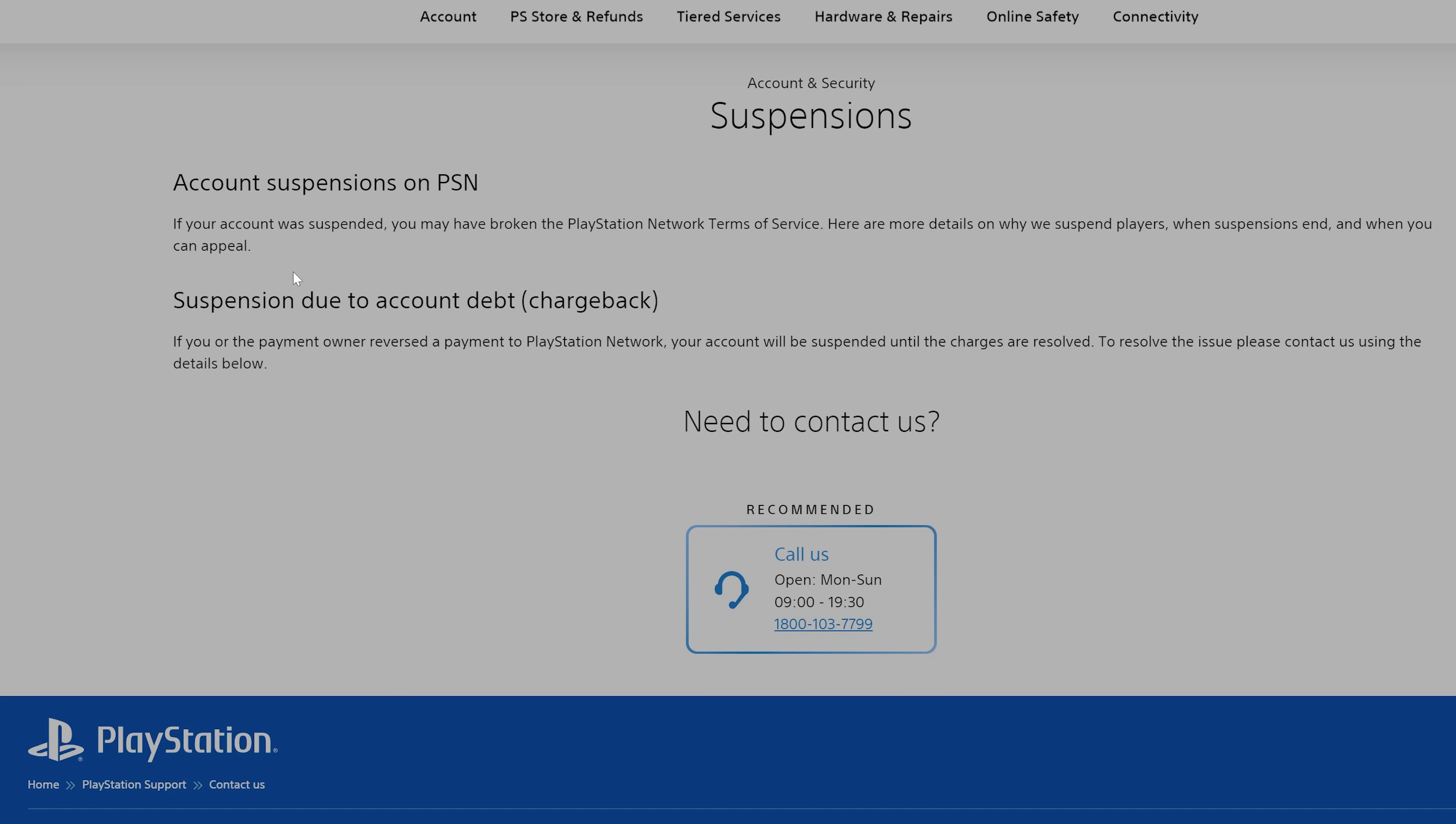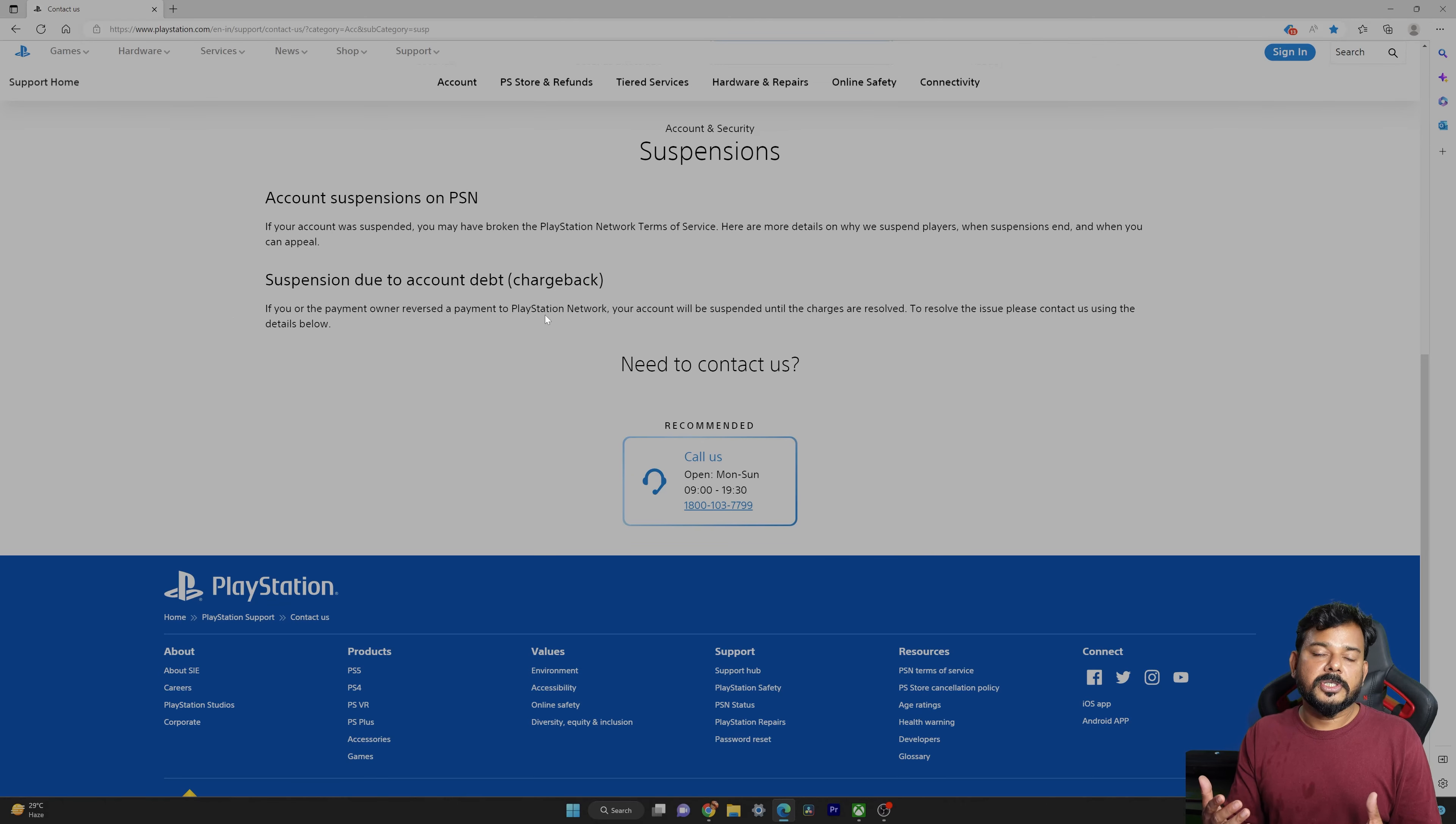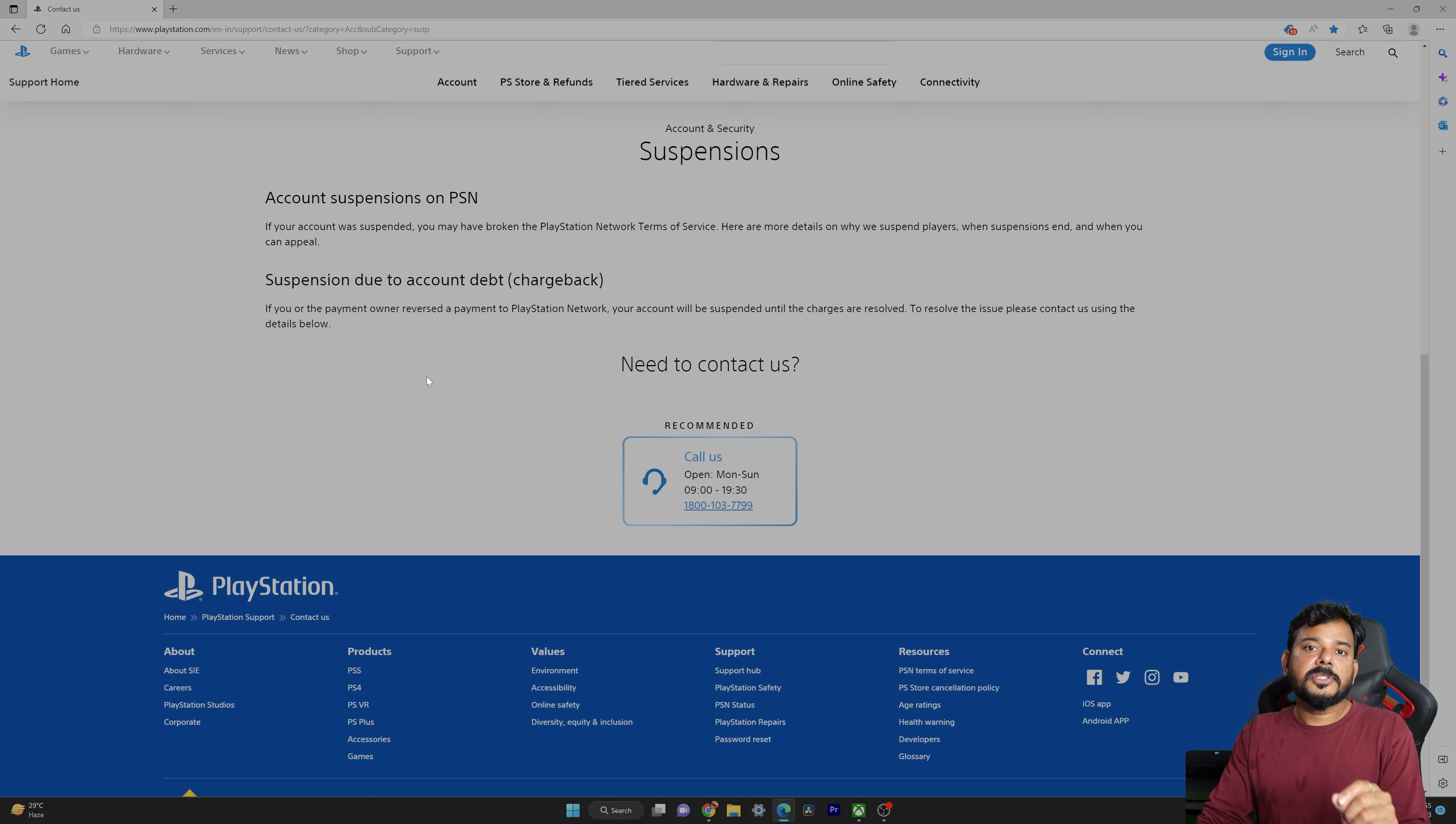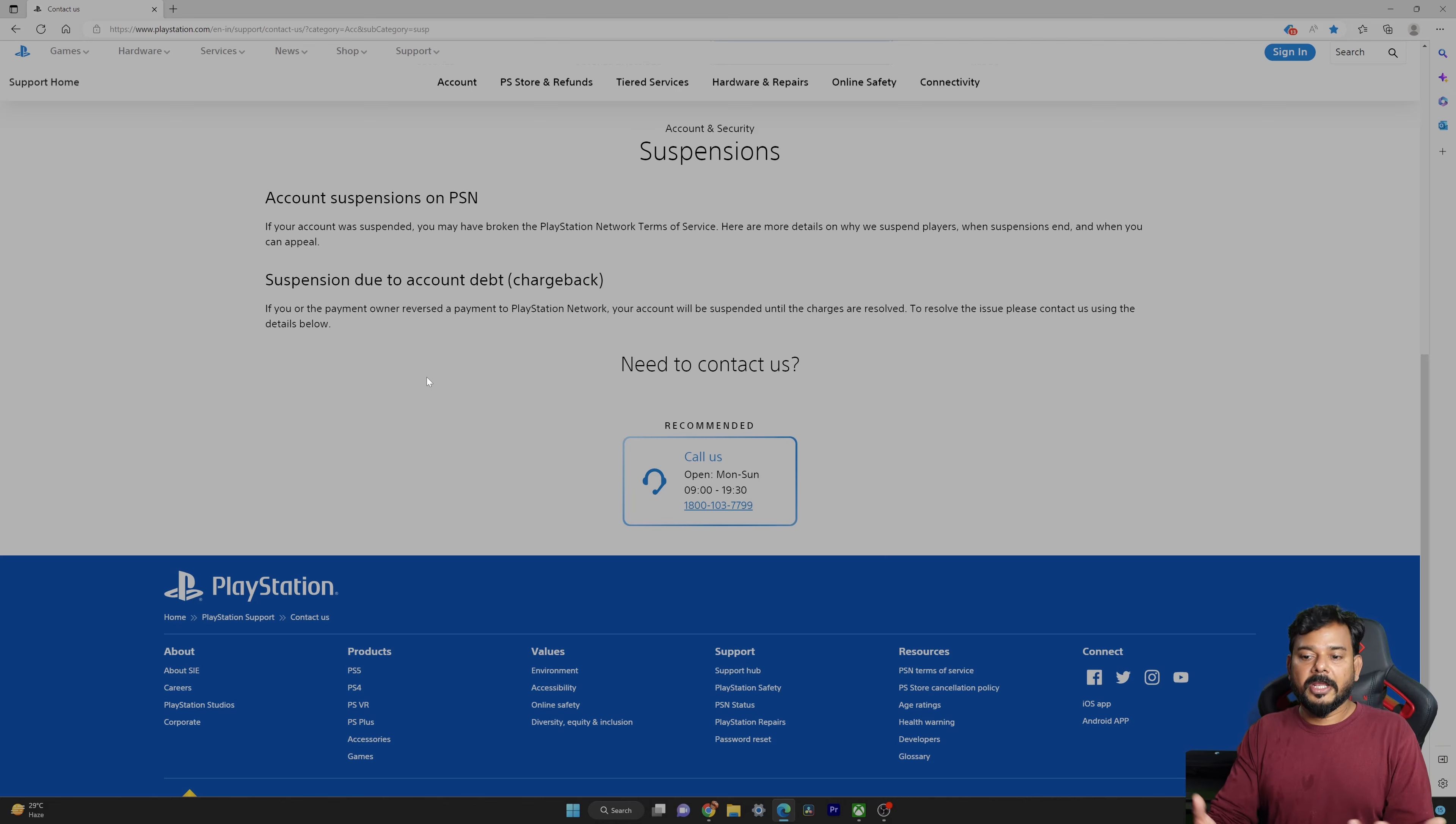The other way is suspension due to account debt, it's called chargeback. If you are the payment owner and reverse a payment to PlayStation Network, your account will be suspended until the charges are resolved. To resolve the issue, please contact us using the details below. For example, if you're not paying any charges which you bought from PlayStation, you may get this account suspension. But suspension of account, we can easily solve because we need to pay whatever the outstanding amount.